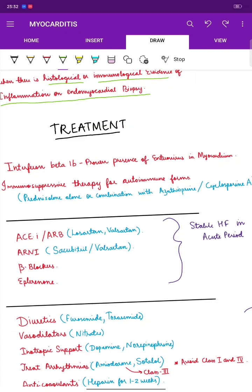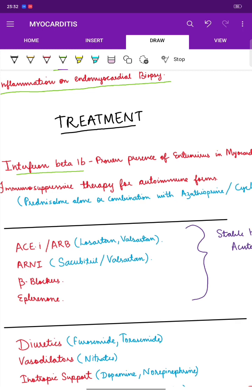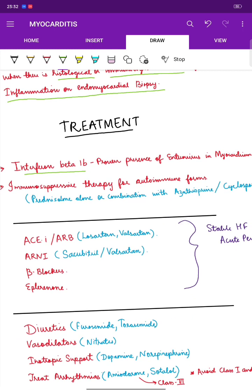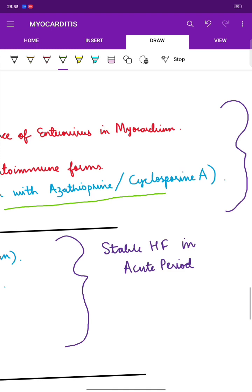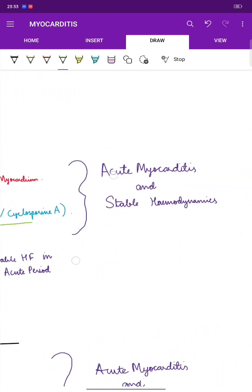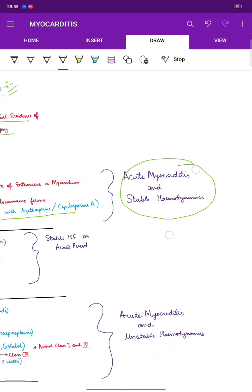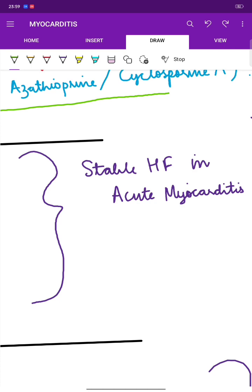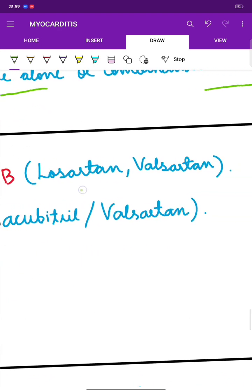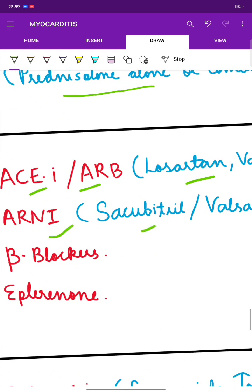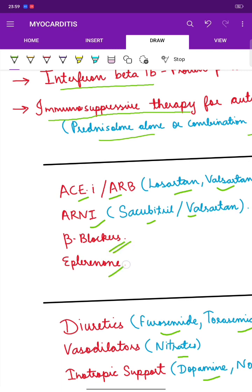Regarding treatment, interferon beta-1b is used for proven presence of enterovirus in the myocardium. Immunosuppressive therapy for autoimmune forms includes prednisolone alone or in combination with azathioprine or cyclosporine A. For stable hemodynamics in acute myocarditis with stable heart failure, we use ACE inhibitors and ARBs such as losartan and valsartan, ARNI (sacubitril/valsartan), beta blockers, and spironolactone.